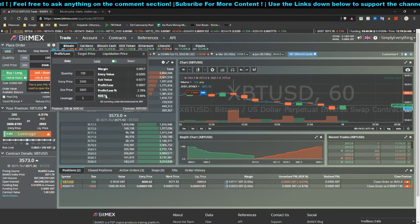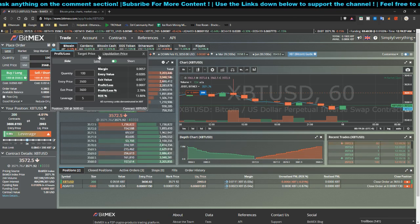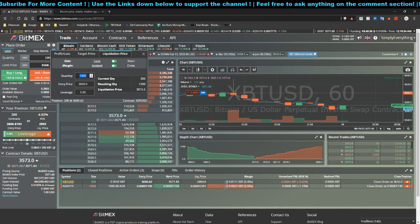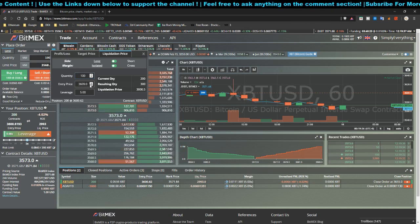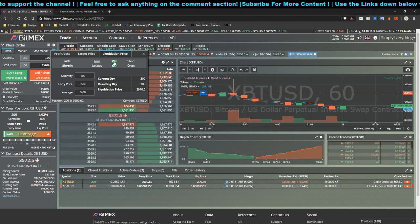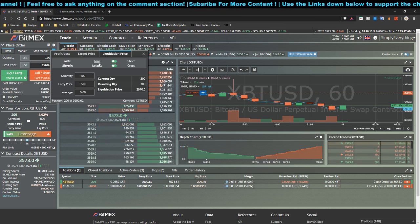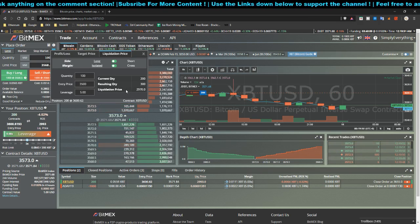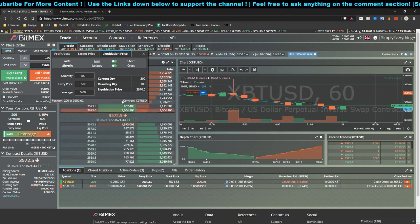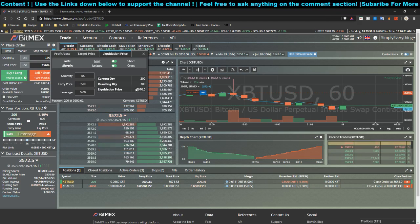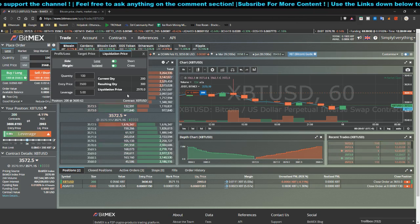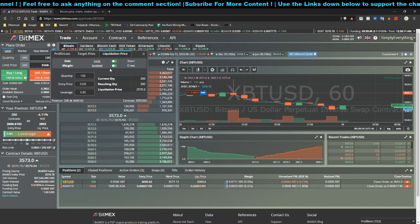The first thing you want to check is the liquidation price. Let's say you have a quantity of $100 worth of position, your entry price is $3,500, and you want to do five times leverage. For a long position, the liquidation price would be around $2,970 — meaning if Bitcoin's chart falls below $2,970, your position is going to be sold automatically and your funds are gone. You have to study the market properly before doing high leverage.